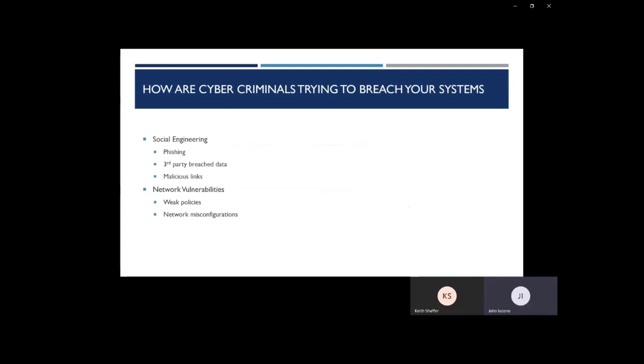So how are cybercriminals trying to breach your systems? They're using many methods. The most common that we're seeing are social engineering and network vulnerabilities. With social engineering, their major types are phishing, third-party breach data, and malicious links. As for network vulnerabilities, we see a lot of weak policies or network misconfigurations that lead to attackers breaching your systems.